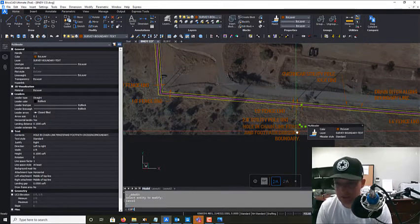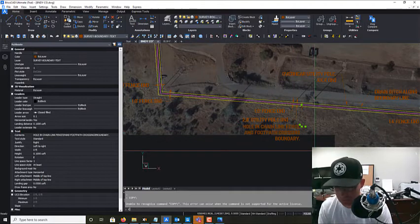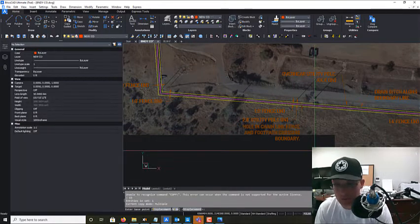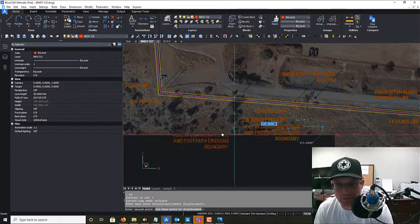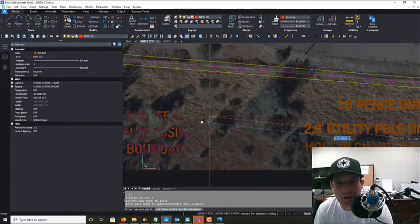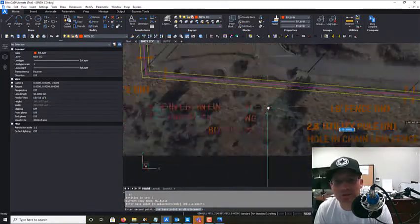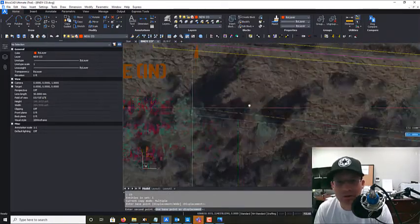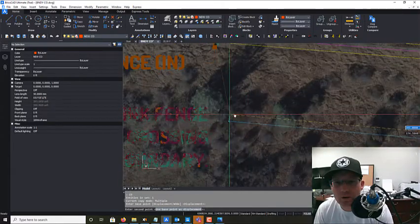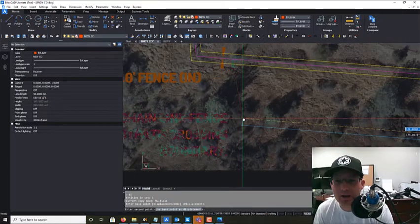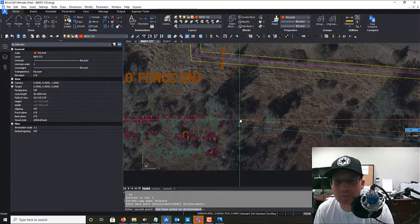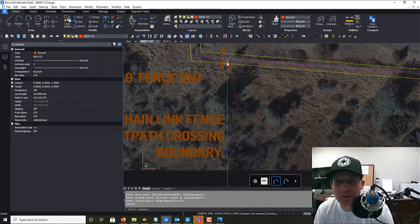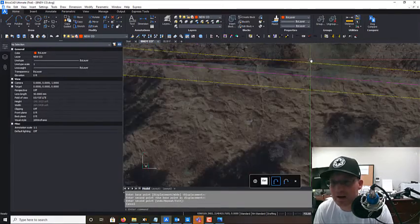I'm going to copy this. We've got another one of those guys. Where's that? Right here. It's kind of hard to see but there's a foot path coming in. There's a foot path coming in right here. There's a hole in the fence there.